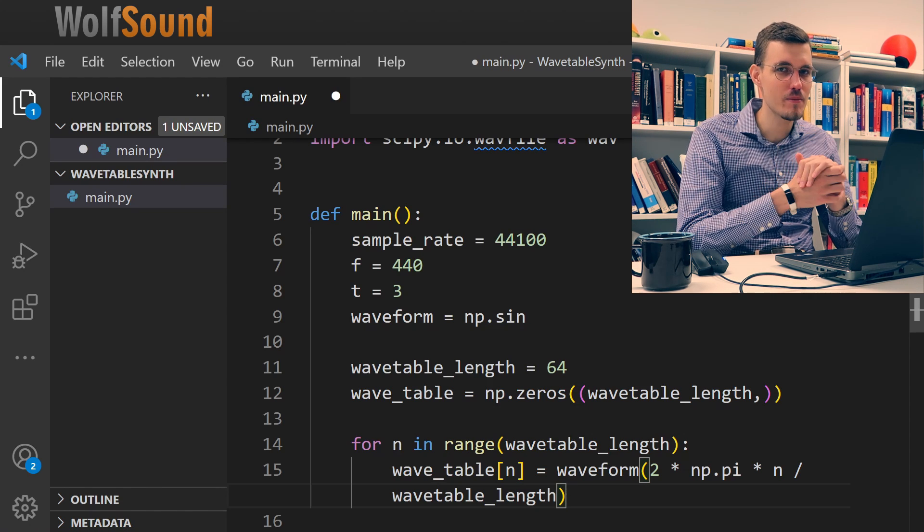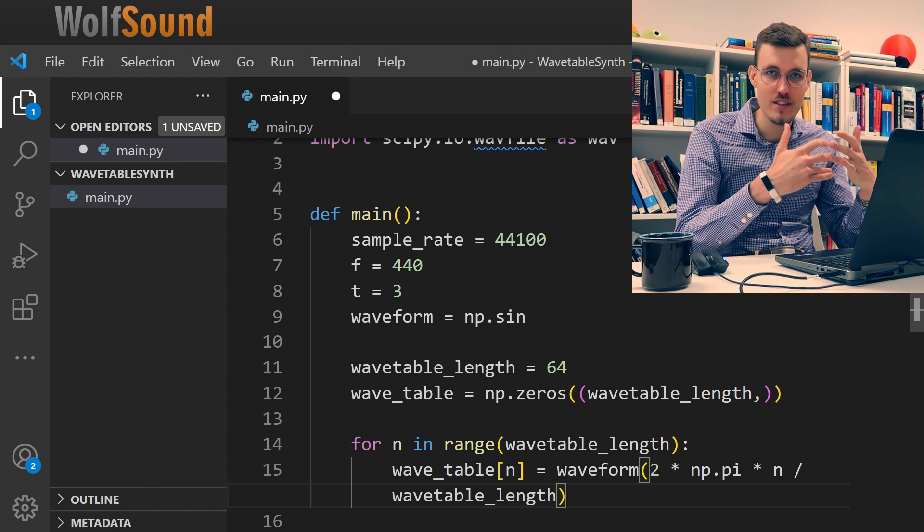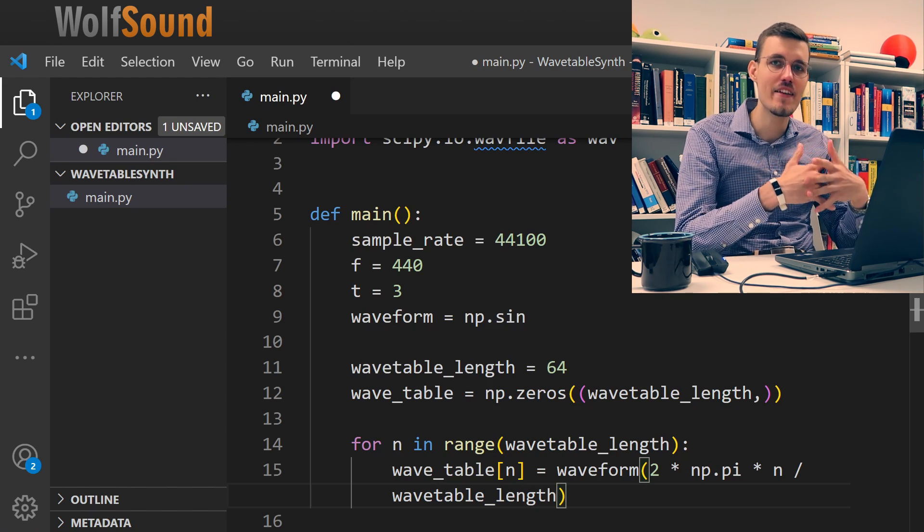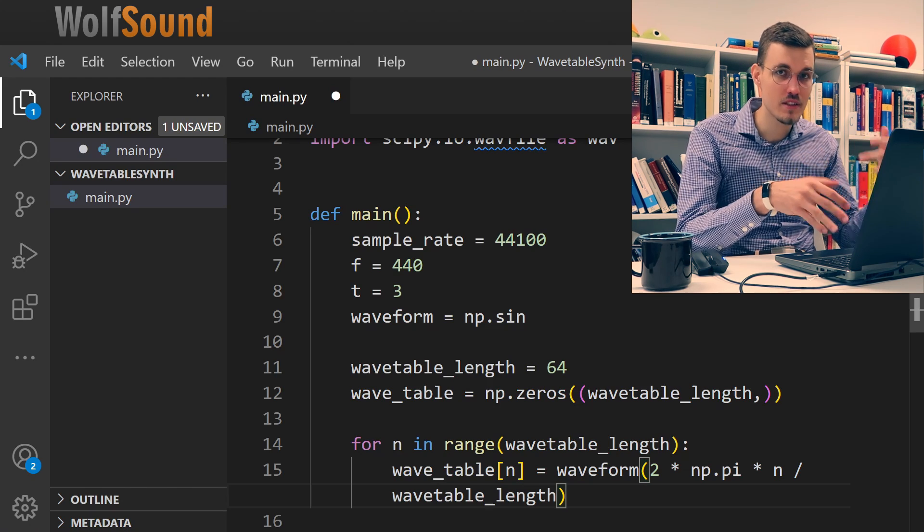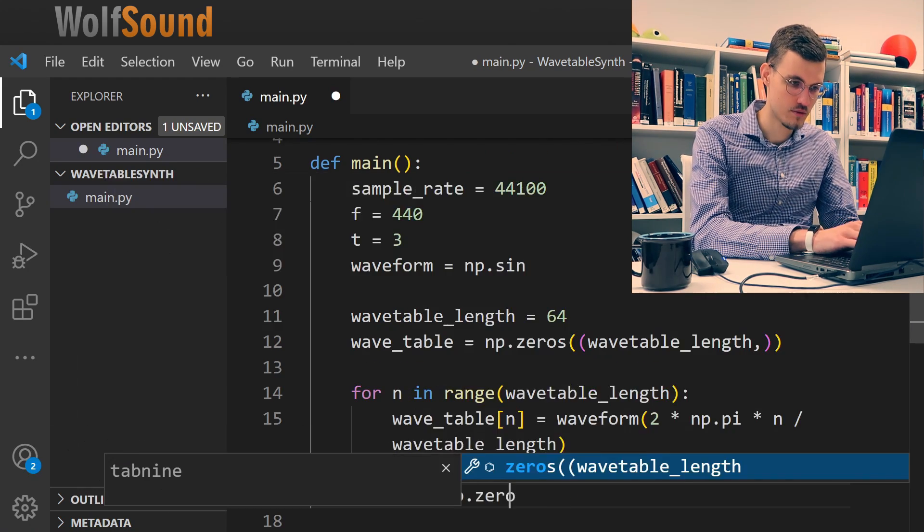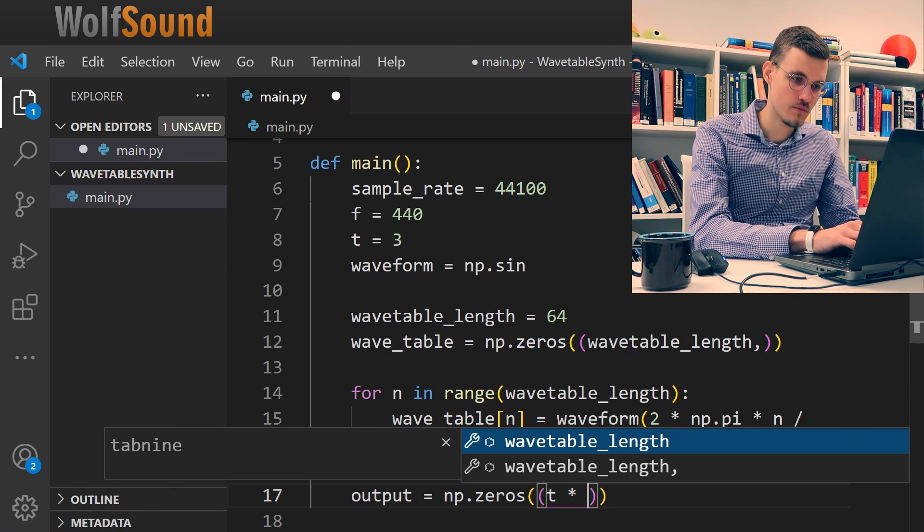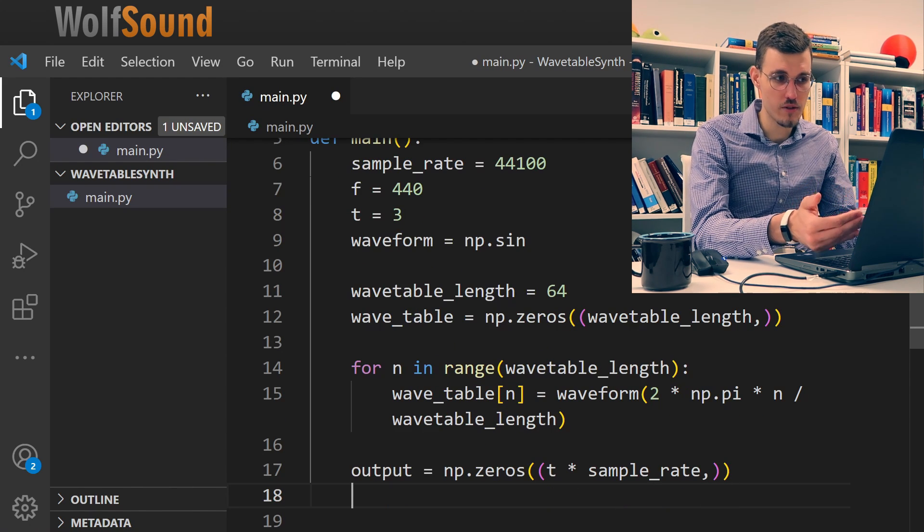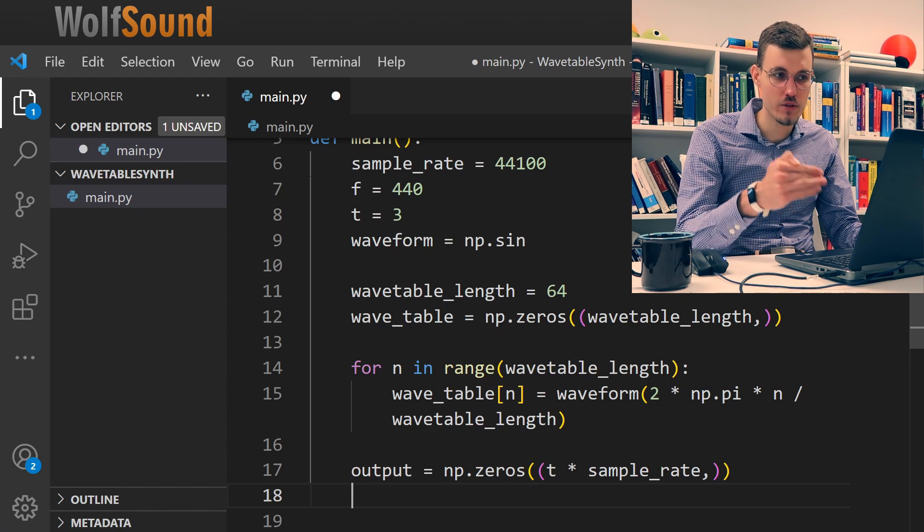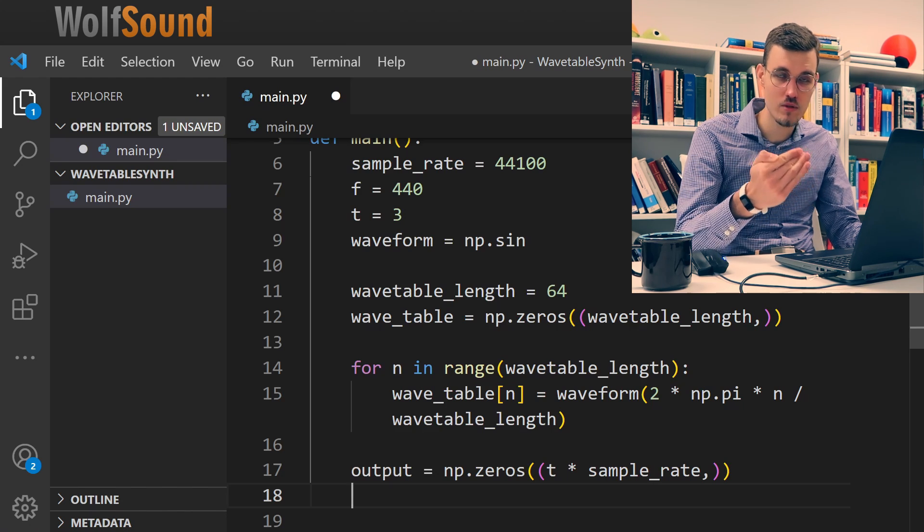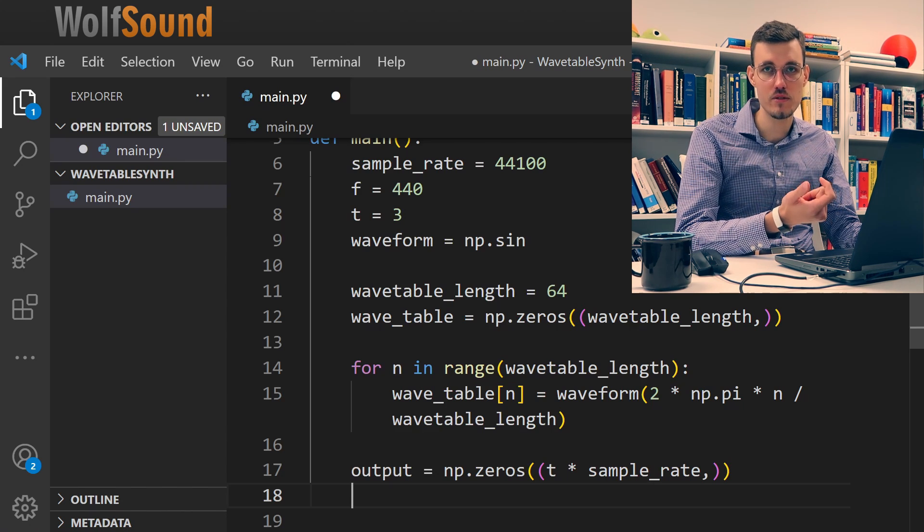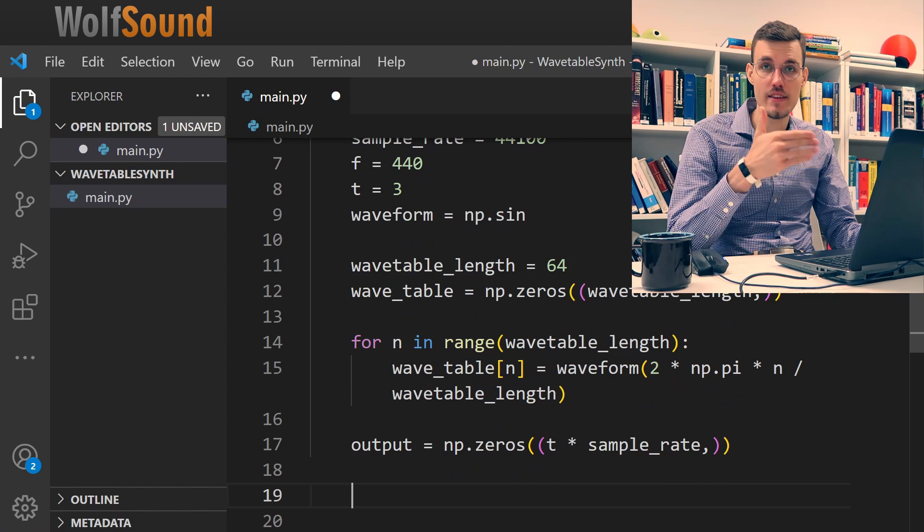Now we can try to implement the code to loop over it. For this we need some sort of an output buffer. So again an array in memory which we'll fill with generated samples then we will later export to an audio file. As you can see since we want to generate 3 seconds of audio and our sample rate is 44,100 hertz, this number of samples per second, we just need to multiply these values and this will yield us how many samples we need to generate.